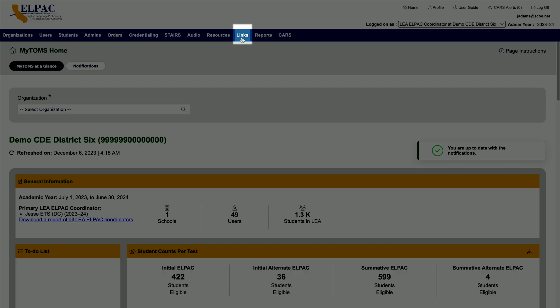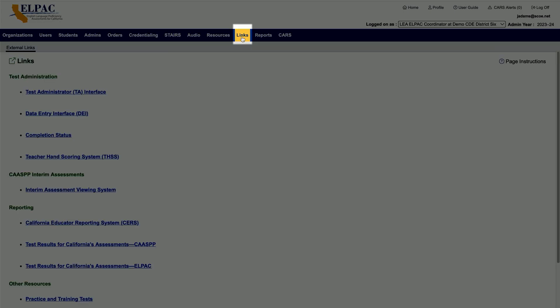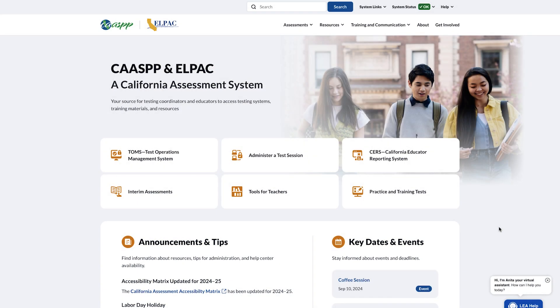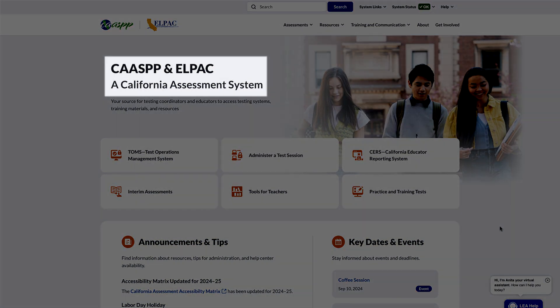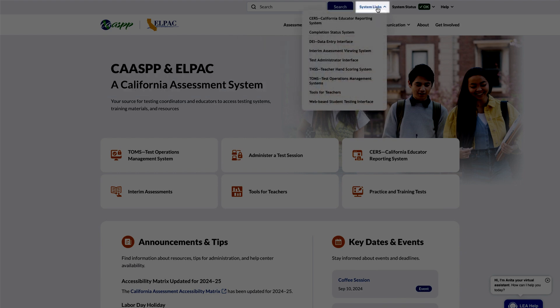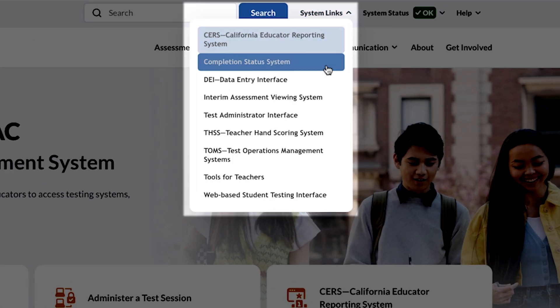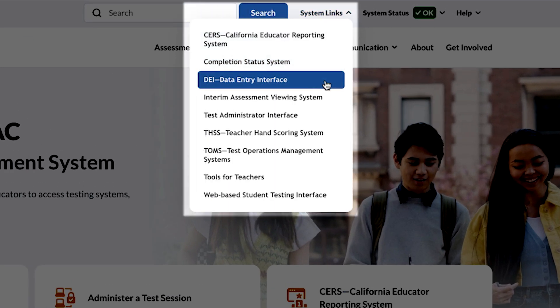Select the Links Navigation tab, and then select the Data Entry Interface, DEI, link. This will open the DEI. The DEI can also be accessed through the CAASPP and ELPAC website by selecting the System Links menu in the navigation bar.